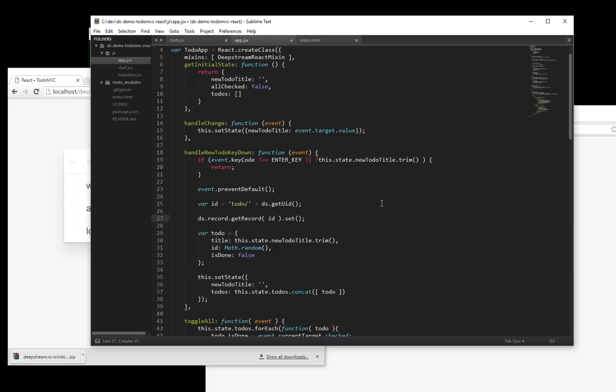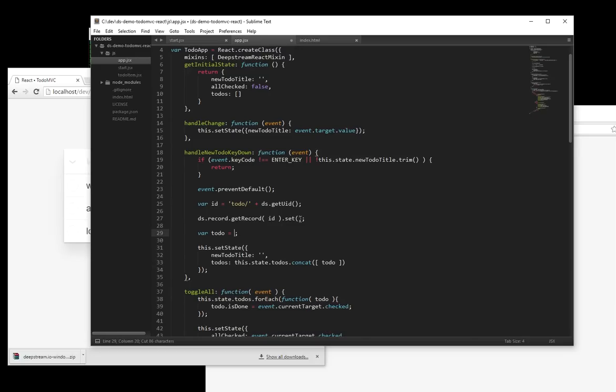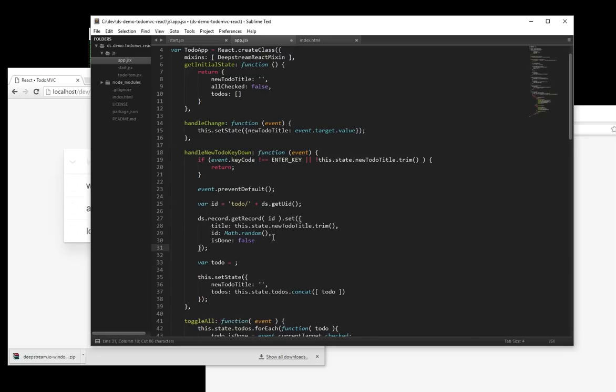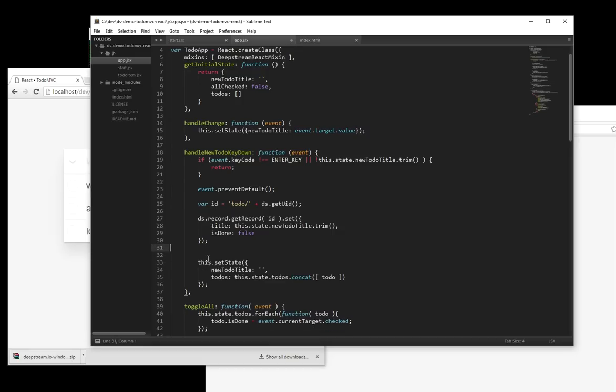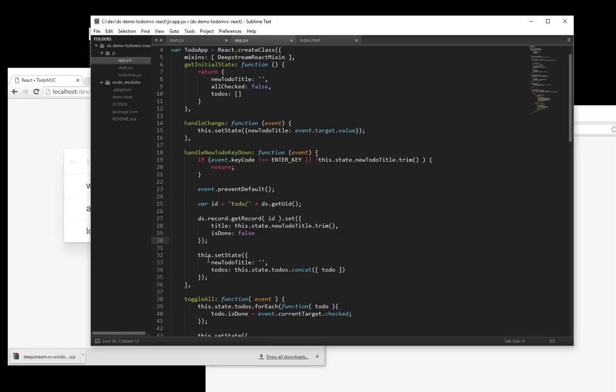We're using the ID to request a record. Once the record is available, we set its initial value. That value is exactly the same as the data that we used initially for the state. Getting rid of the ID and storing only the ID but not the actual data as a reference to the newly created record.